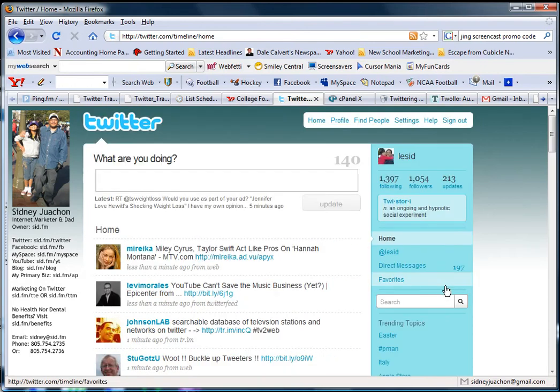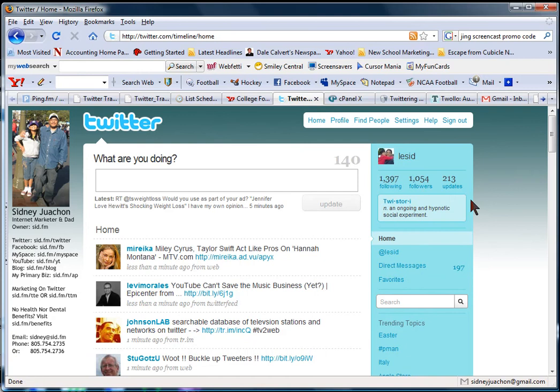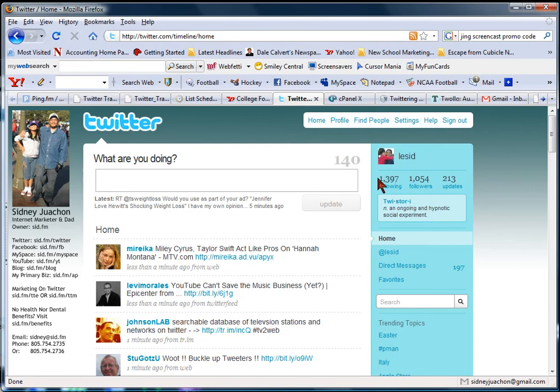So note that when you set up a Twitter account and you start following people, and people start following you, you want to try and put at least 10 to 15 updates a day.